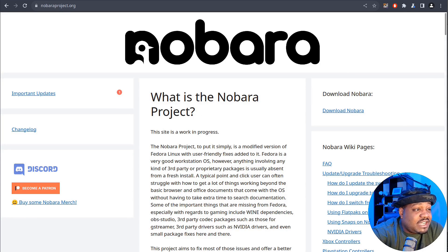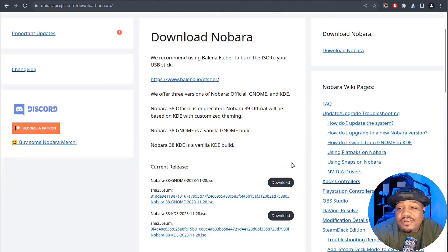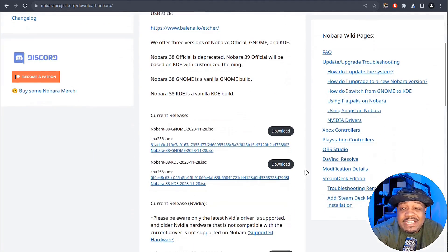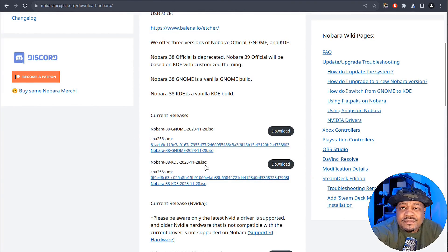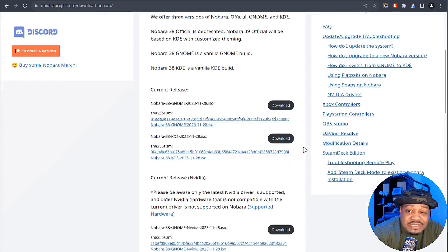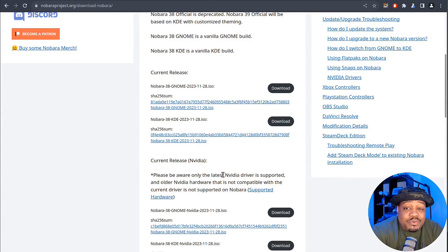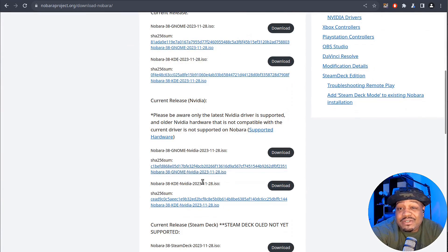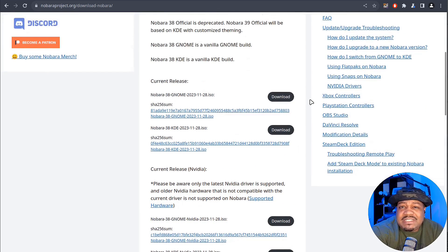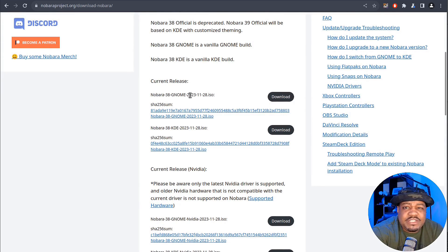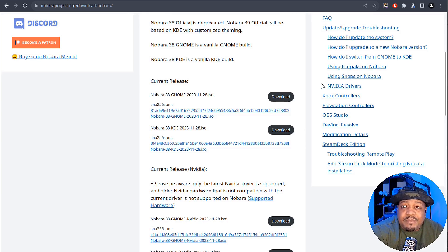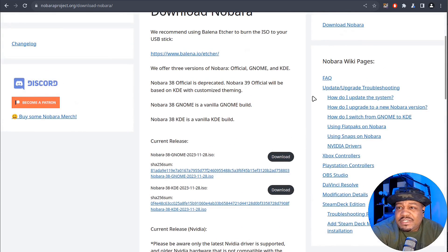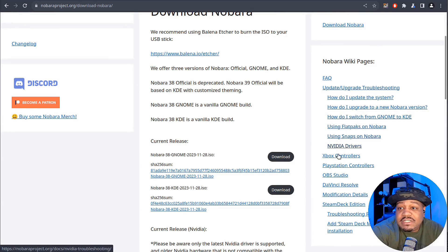Let me quickly show you how to get it. If we go to download Nobora, you can go down and download the latest version. I already downloaded the KDE version. As you can see, they have a nice wiki with a lot of information dealing with NVIDIA drivers. They do have some current releases that support NVIDIA drivers.